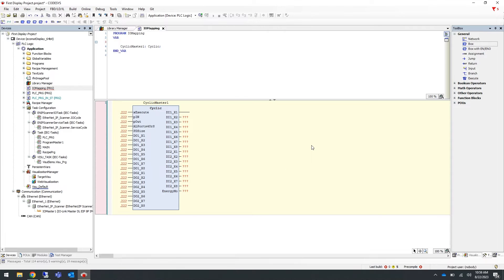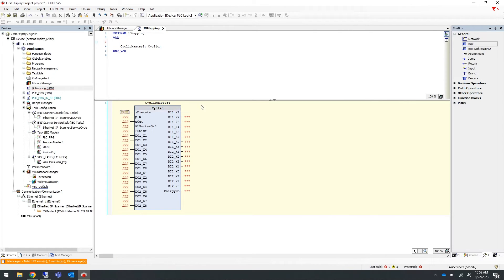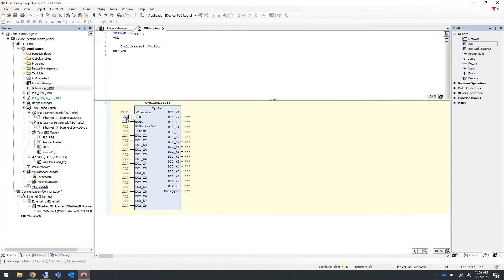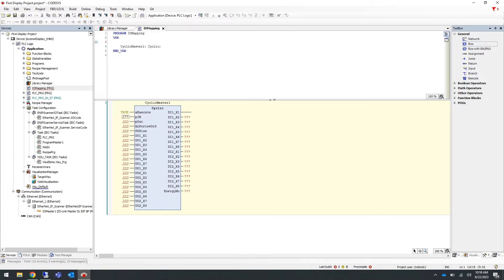Now let's configure this function block. First, set the x execute boolean to true by double clicking on the question marks and typing true and pressing enter. Next we have to set the input and output variables to the variable names for the starting points of the input and output array. We will do this using the ADR syntax, so type ADR, open parenthesis, the name of your starting point of your input array which was input master one, then end parenthesis and press enter. Do the same for the output array.